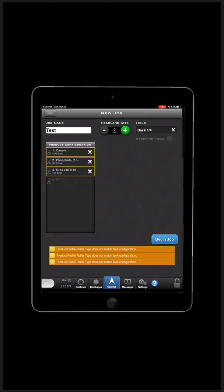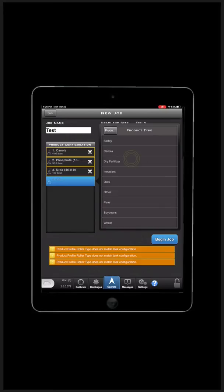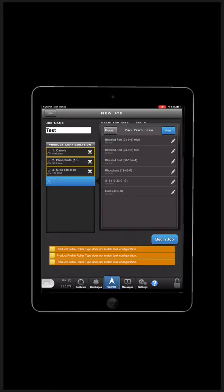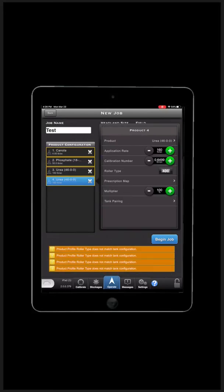After finishing configuration, you may notice warnings that your product profile roller does not match tank configuration. This reminds us to ensure we have the correct roller in each of the tanks to correspond with the products and calibration numbers we have set up the job for.